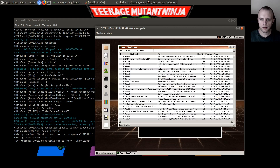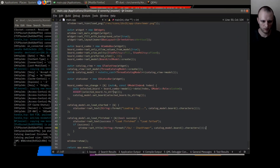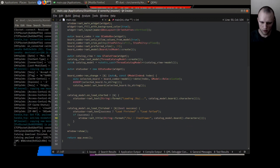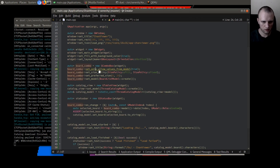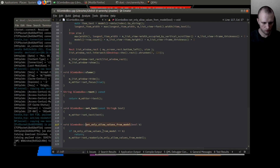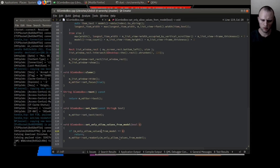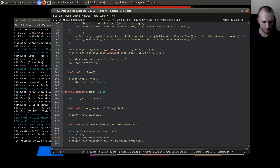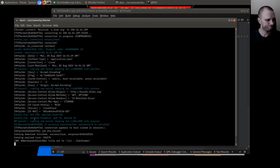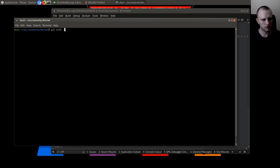Oh, and can I edit this? I can. Well, that isn't right — why does that work? It's supposed to be read-only. Set only allow values from model. So, is it already true? Oh ho, look at this — it doesn't actually save the value. Not very well tested, I have to admit.